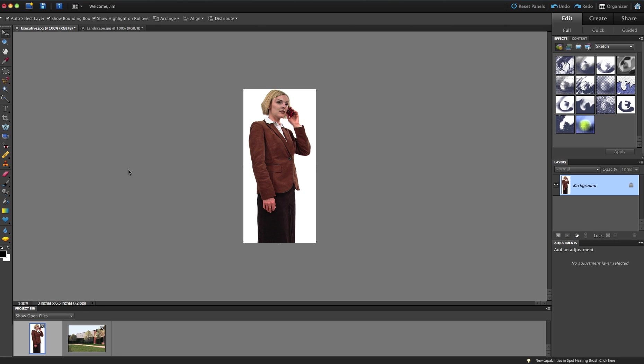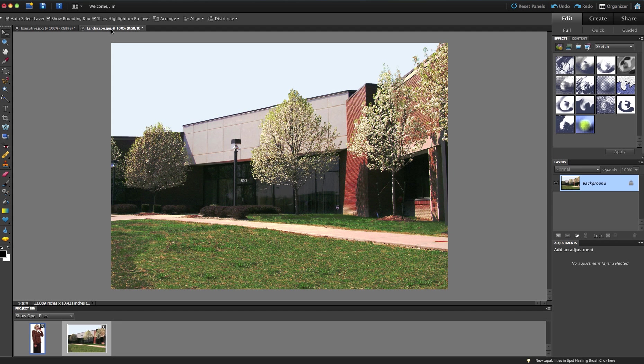In this video, we're going to remove an object from its background and place it on a whole new background. So I have this picture of this young lady on the phone, and I'm going to place her into our landscape image here, which makes it look like she's part of this company or organization that we're going to have.